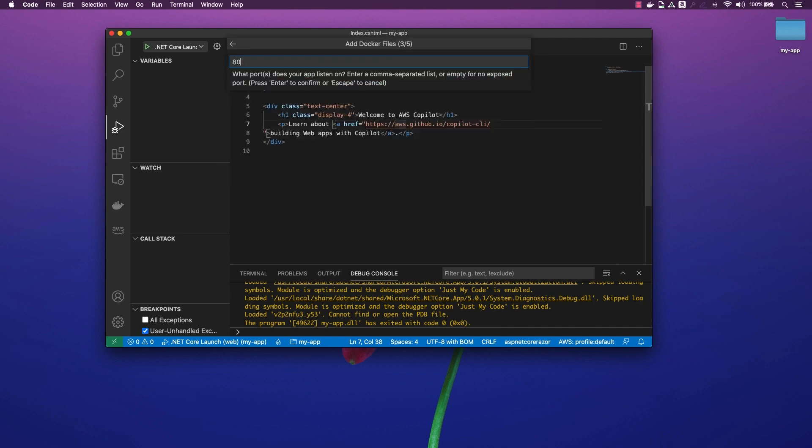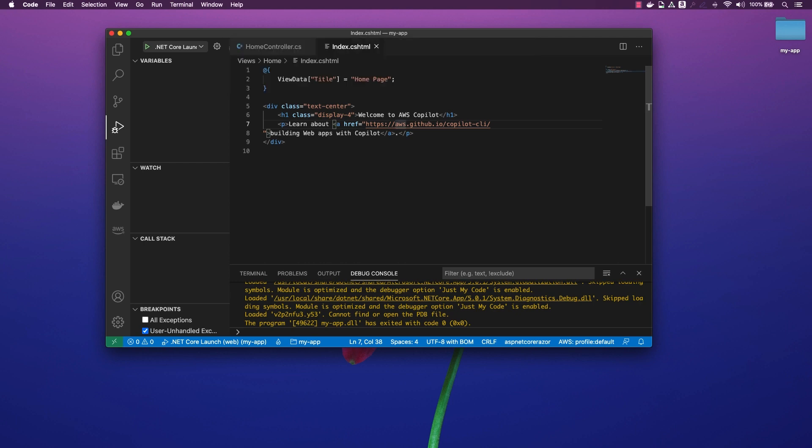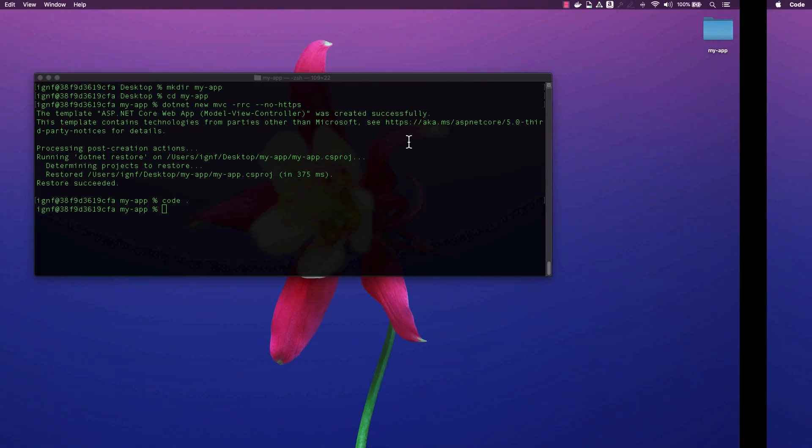As mentioned before, I will choose port 80 only, as the TLS termination will happen at the load balancer level. Now, we are ready to deploy our application with AWS Copilot.